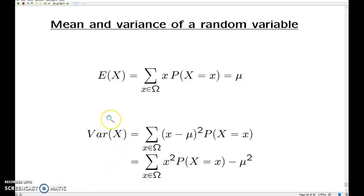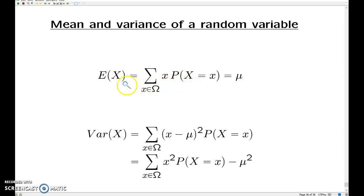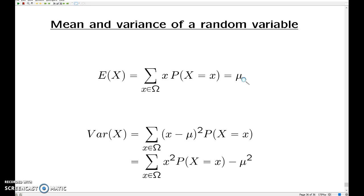Here are the formulas for the mean and the variance of a discrete random variable X. Summing over the outcomes of the random variable, these are the small values x, the value times its probability, that's the mean μ, either using the expectation notation or the standard symbol for a population mean.